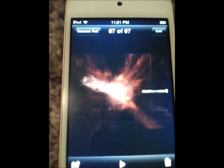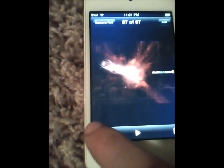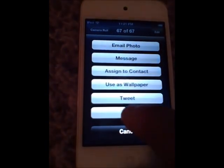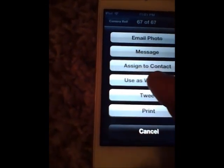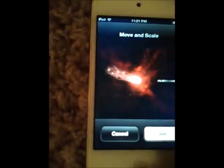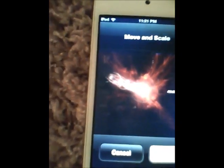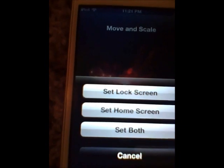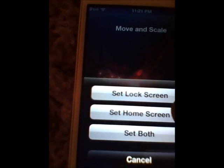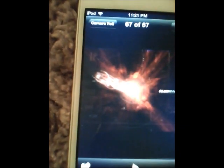So then you can go right here, click this, and then use as wallpaper. Then you can set it to your home screen. I'm just going to click set. I'll set it as my home screen. Or you can set it as both or your lock screen.